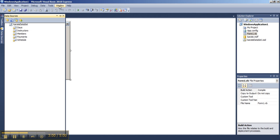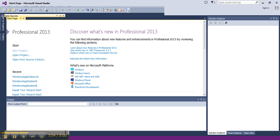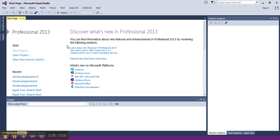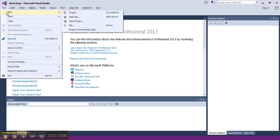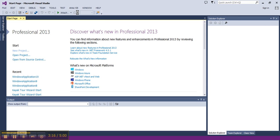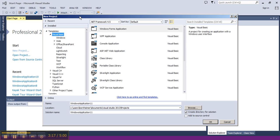Now, I am going to exit Microsoft Visual Basic 2010 Express and move into Microsoft Visual Studio 2013. In Microsoft Visual Studio 2013, very similar process. I will start a new project, Windows Form Application in Visual Basic.